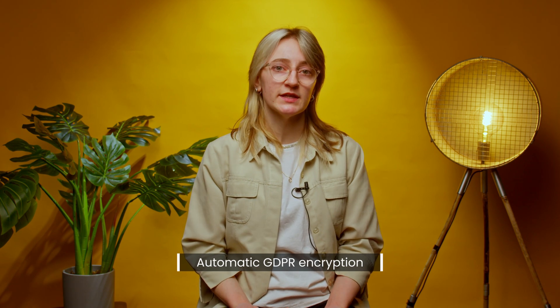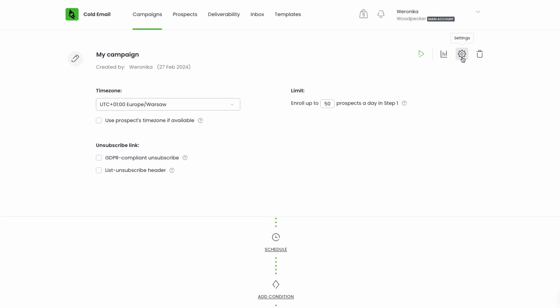The unsubscribe tag will also be added to the prospect's data. Sometimes some prospects would want more — in this context we're talking about encrypting their data in our database. For this reason, you'll find an option to GDPR encrypt the prospect. When you open the campaign settings, you'll see the option to check mark the box, so once your prospect clicks on the unsubscribe link, their data will be GDPR encrypted in our database.